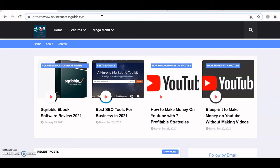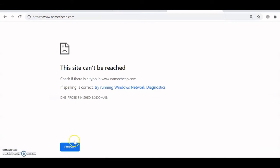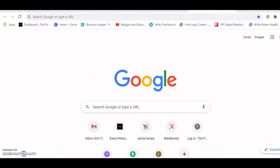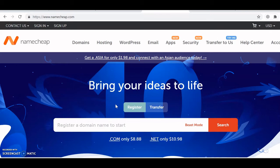We're going to head to Namecheap to get our domain. Please use the link in the description — when you use that link I will get a small commission, which I appreciate.